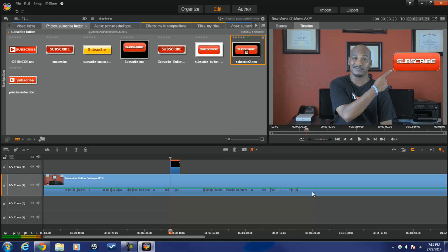Now that we've got these buttons in the videos, let's jump over to YouTube and make some magic happen.